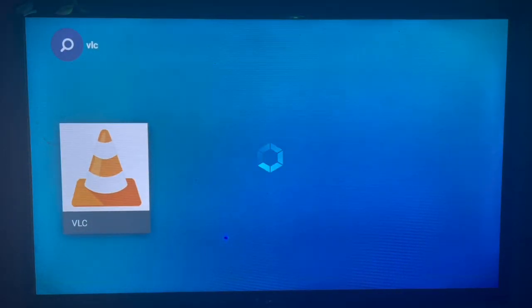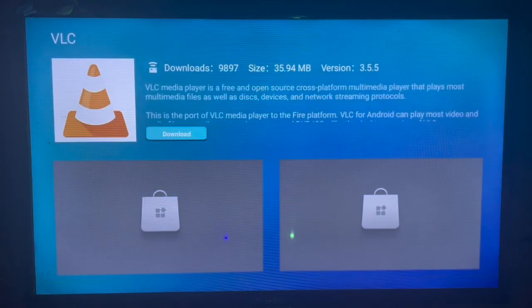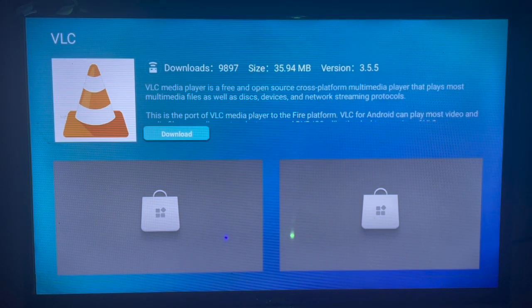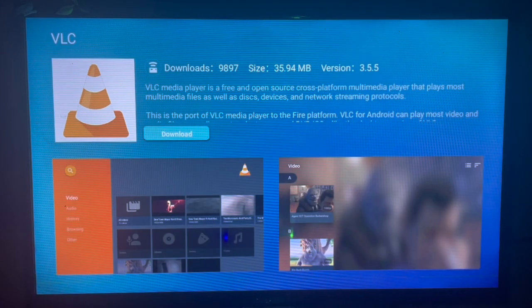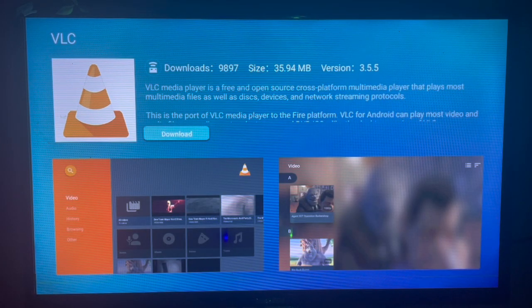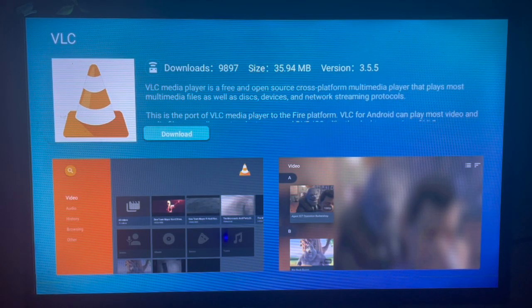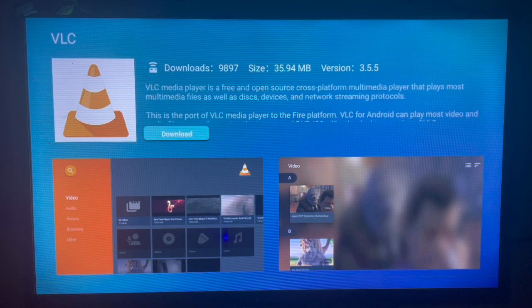Once you search, that is VLC player here, which you can click on. Just click on download to install it on your Samsung Smart TV. It's very easy.